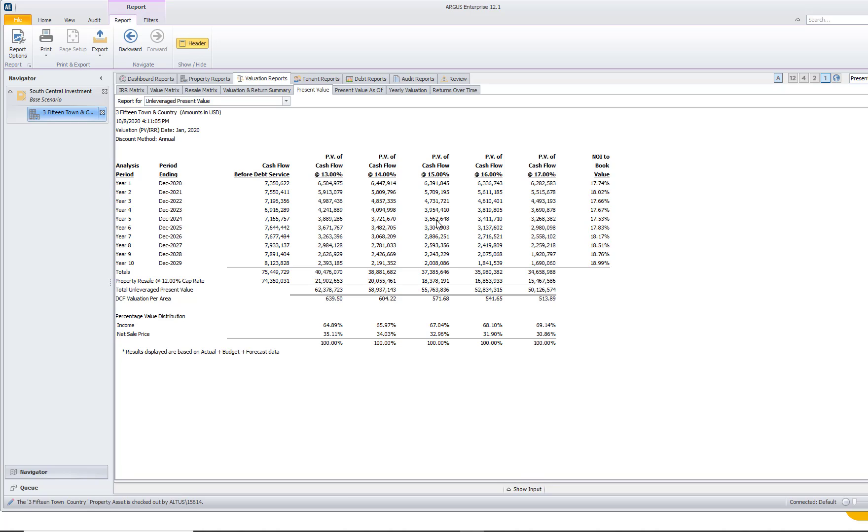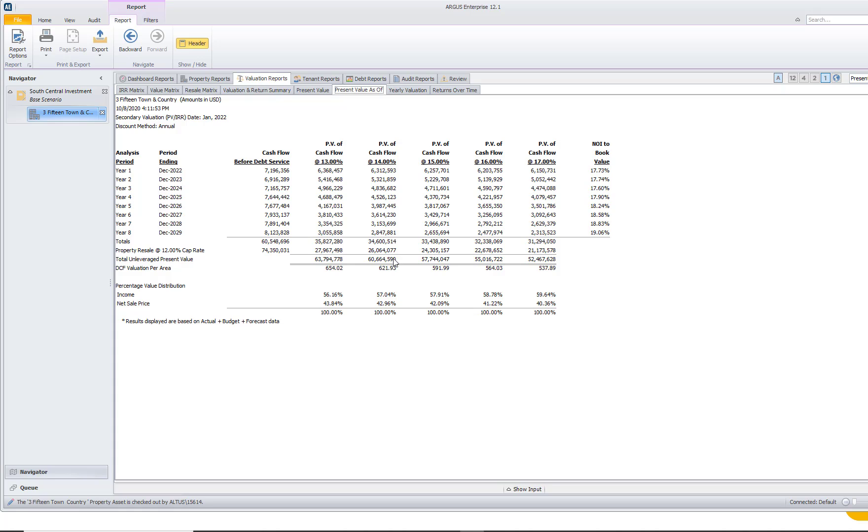Now, another thing that we did when we were in our inputs is we entered in a secondary discount period. Once again, if we wanted to see what the present value is as of a stabilization date, I can navigate to our present value as of report and I can see what our present value is as of our stabilization date.